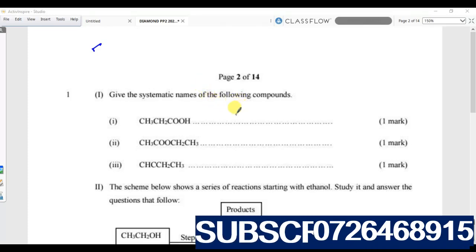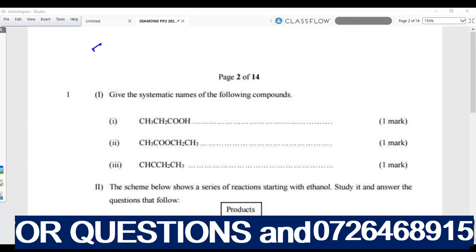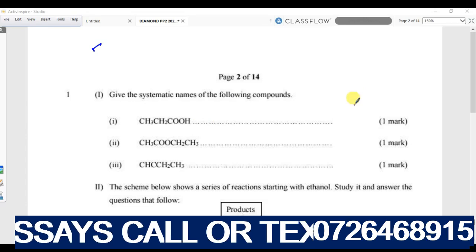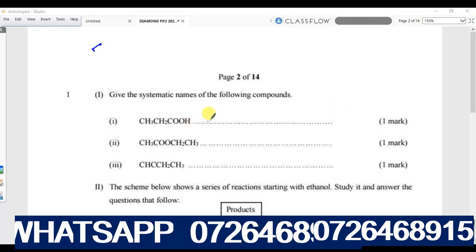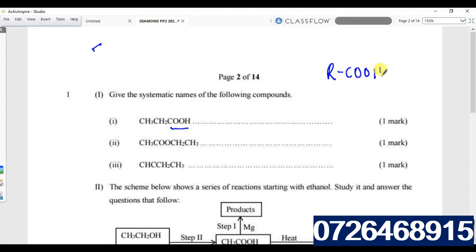Let us look at Chemistry Paper 2. The first question is from organic chemistry. We need to give systematic names for the following compounds. Look at the first compound and identify what type it is. The functional group is R-COOH, which tells us this is an alkanoic acid. Counting the carbon atoms — one, two, three — tells us this is propanoic acid.